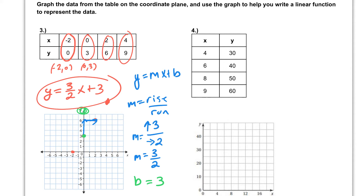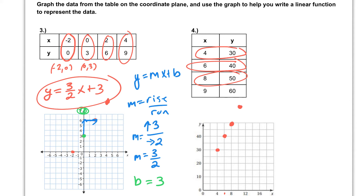Very similar process on number 4. Let's start by plotting those points. Each point is an x and y value. We have 4, 30; then 6, 40 — 6 is right between 4 and 8; then 8, 50; and finally 9, 60, which is a little bit off our chart. Now that we've plotted it, it gives us a straight line, which means we can write the equation in y equals mx plus b form again.